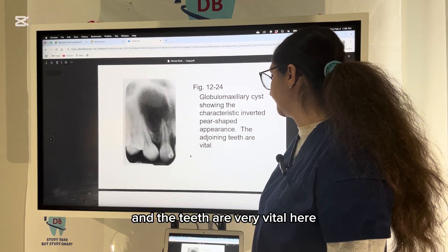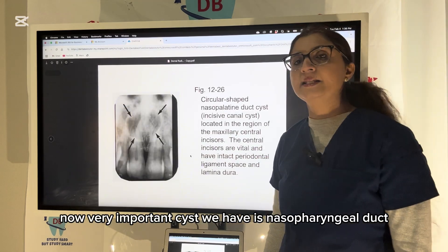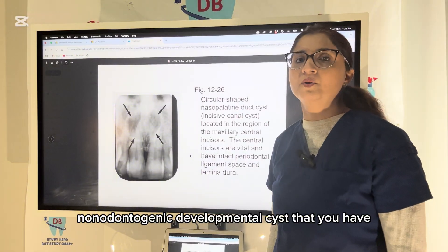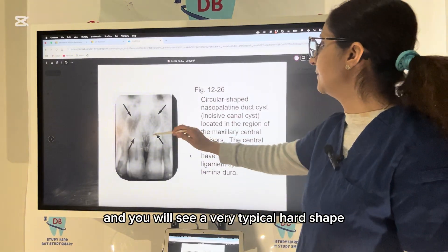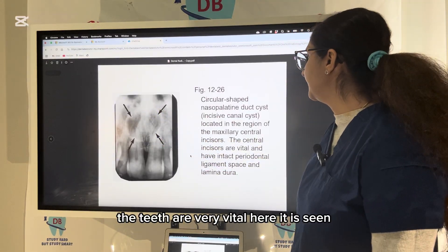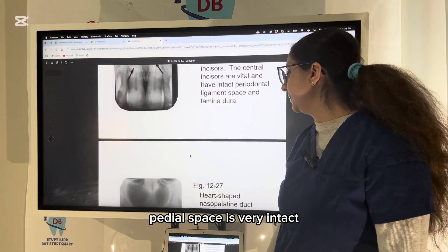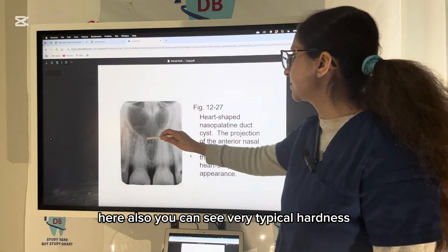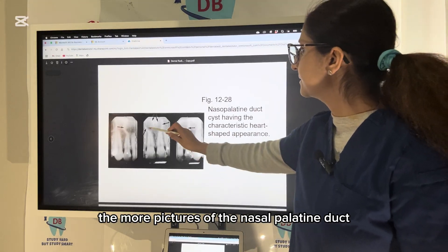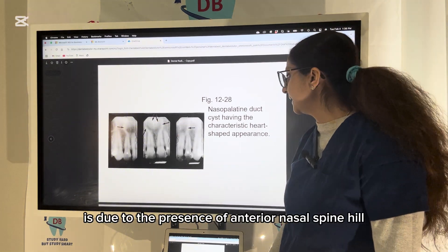The median mandibular cyst is not very common. A very important cyst is the nasopalatine duct cyst — the most common non-odontogenic developmental cyst. You will see a very typical heart-shaped radiolucency with a radiopaque border. The teeth are vital, and it is seen in the midline between the two maxillary central incisors with an intact periodontal ligament space. The notching of the heart shape is due to the presence of the anterior nasal spine.